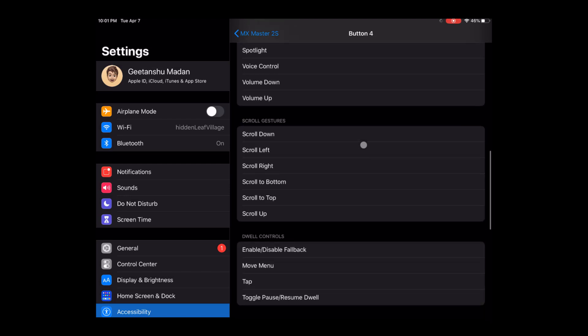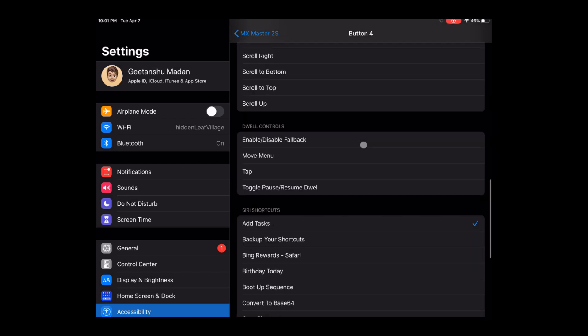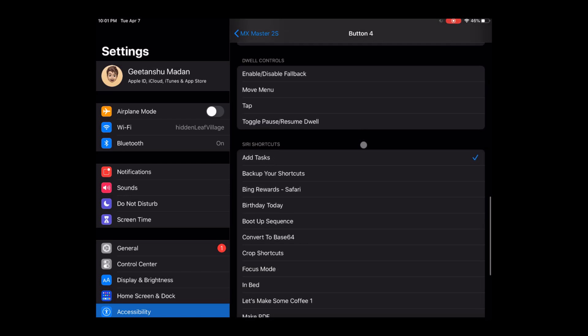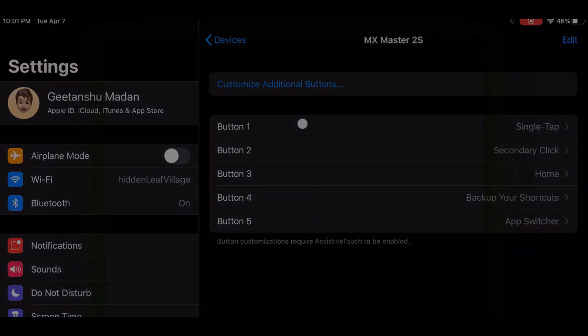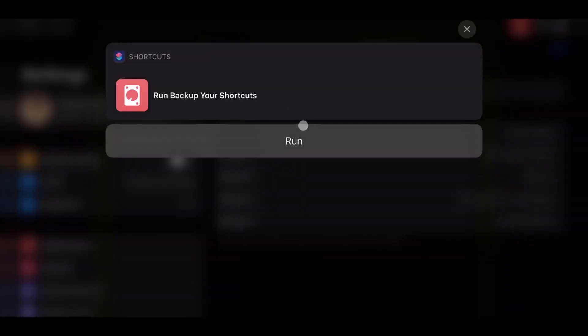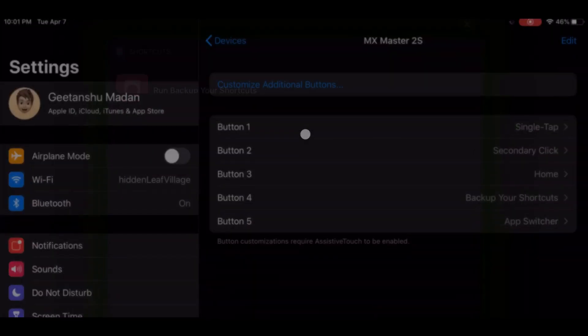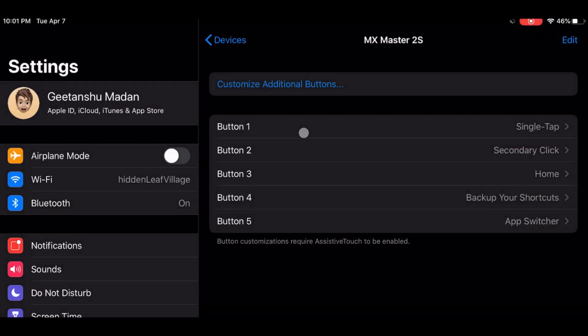If you link a shortcut to a mouse key it would trigger the notification to enable the shortcut instead of triggering the shortcut itself. It's not ideal, it's not complete automation, but it's better than nothing.